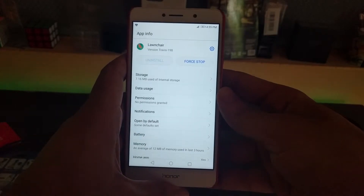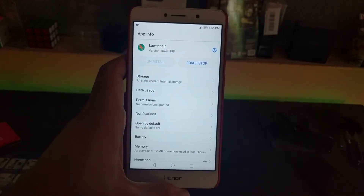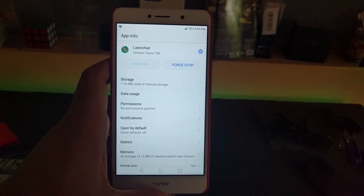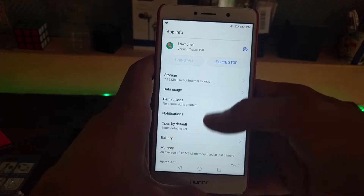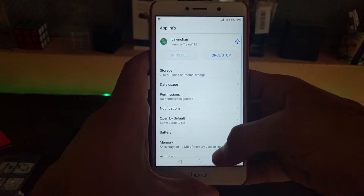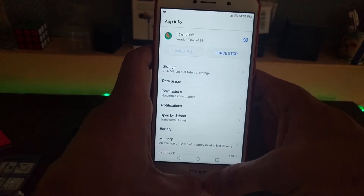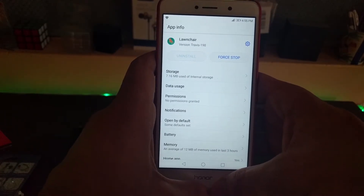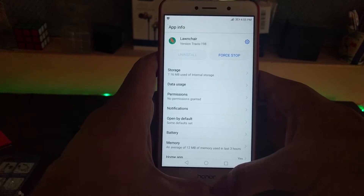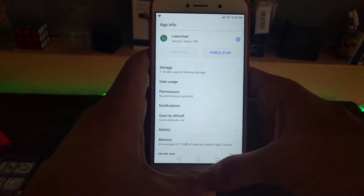Here's the deal — you want your Pixel Launcher but with all the features, bells and whistles, and most importantly, icon pack support. Stick around because I've got something for you. Let's jump right into this video.